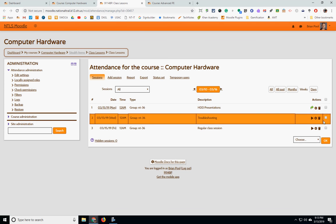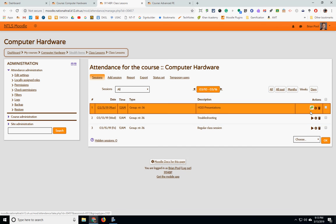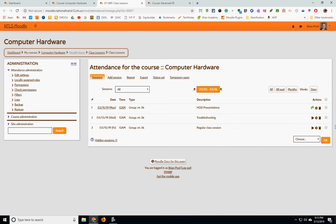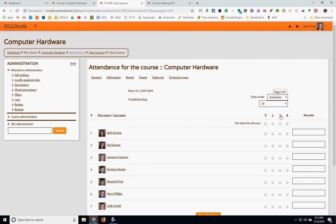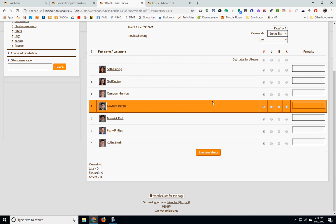So to take attendance, if I needed to take attendance, everyone was there today. So I just hit the P column which stands for present.